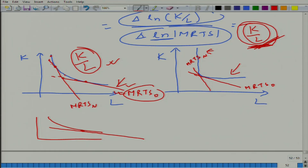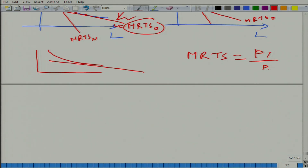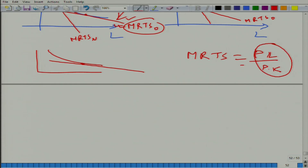We can come back to this when we talk about profit maximization. There we will find that MRTS at the production optimum equals PL/PK. So MRTS is a kind of proxy for PL/PK, and we will see that shortly.